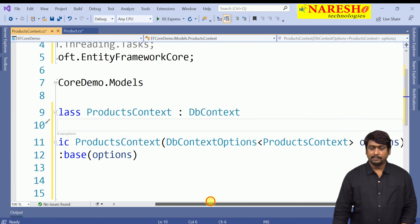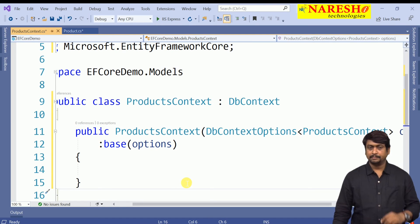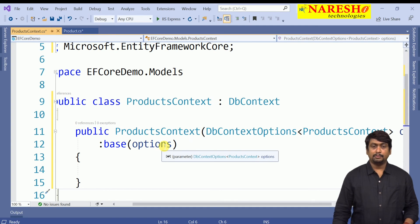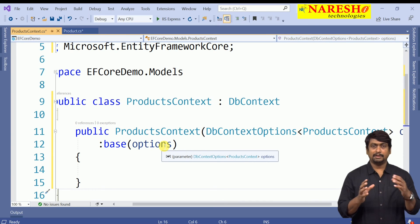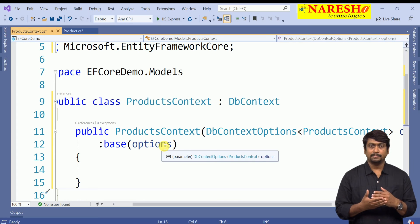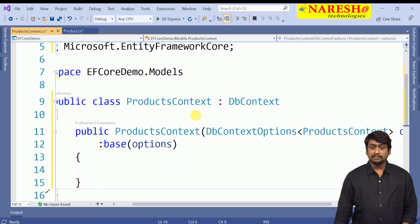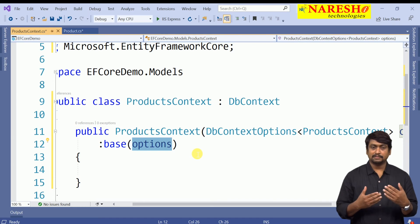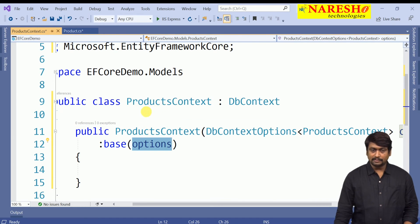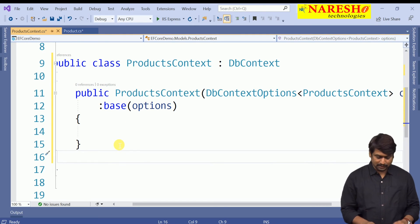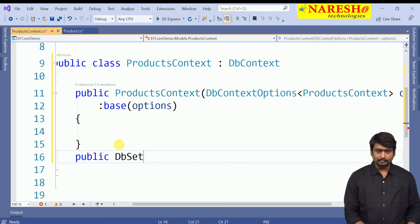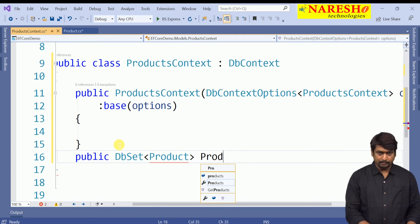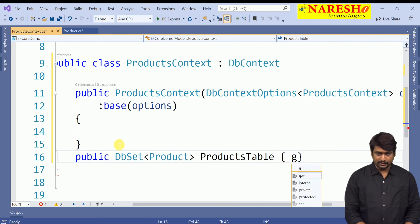From the middleware, we will pass the connection string into the context class. The connection string will be loaded in memory whenever you create an object for this context, where the connection string is configured in options. The context is now ready. I also want this context to interact with a table, so we have to define a DbSet. This DbSet is for Product, with the name ProductsTable, with a get/set accessor.